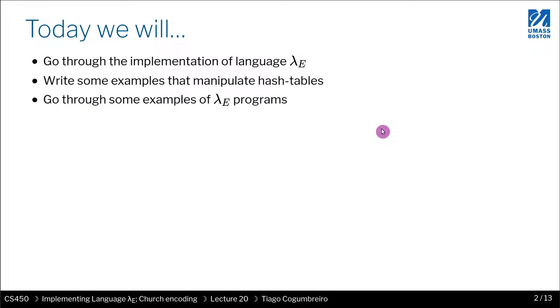Today I'm going to cover three things. First, I'll describe the implementation of Lambda E, going through some of the homework files. Then in a separate video, I'll write examples that manipulate hash tables. And in a third video, I'll go through examples of Lambda E programs and how to interact with the test cases, exploring test-hw4.racket.